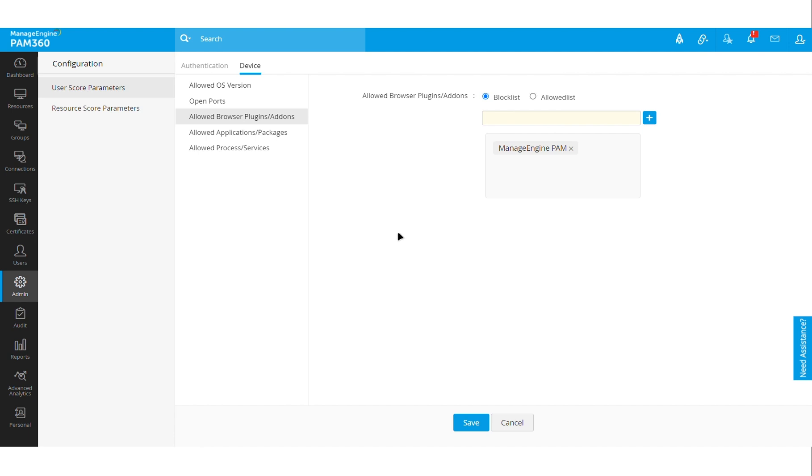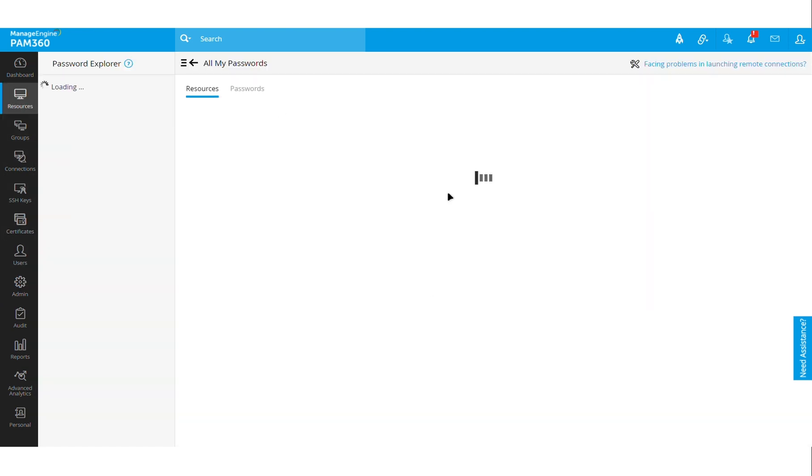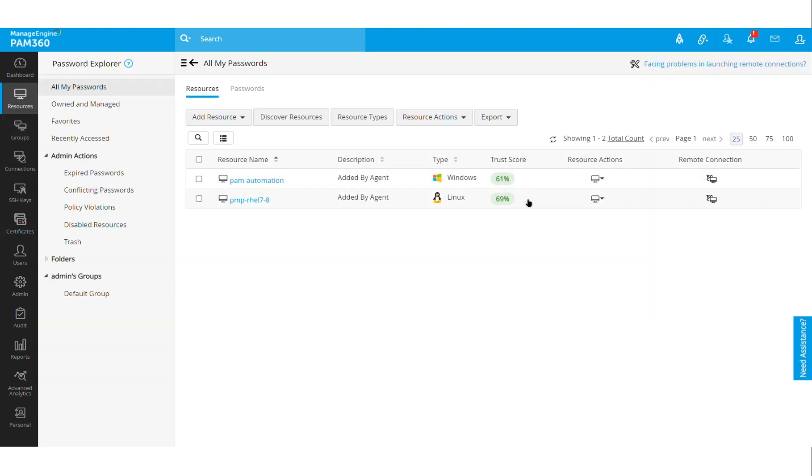All of these parameters will be considered, and the agents running on those machines, both the end user machine and also on the target endpoints that you're managing using PAM, the agent generates this data and helps PAM 360 in generating this score. So that is the first part of the Zero Trust module.